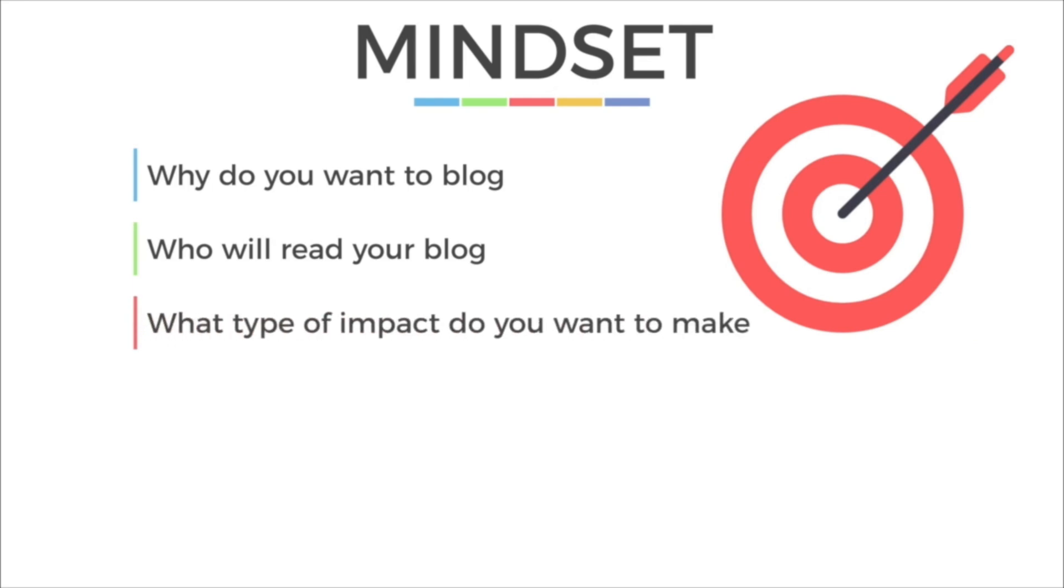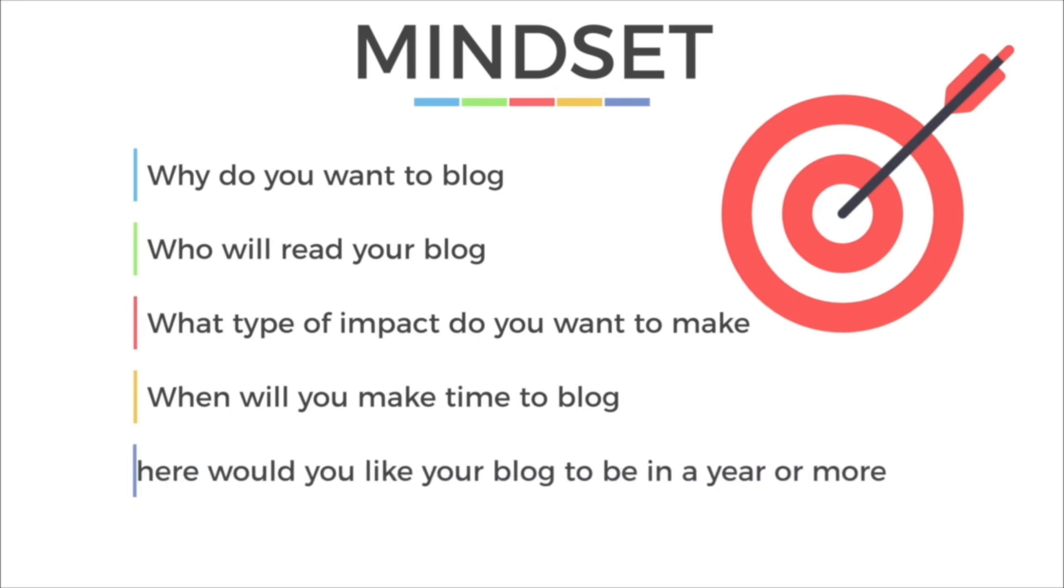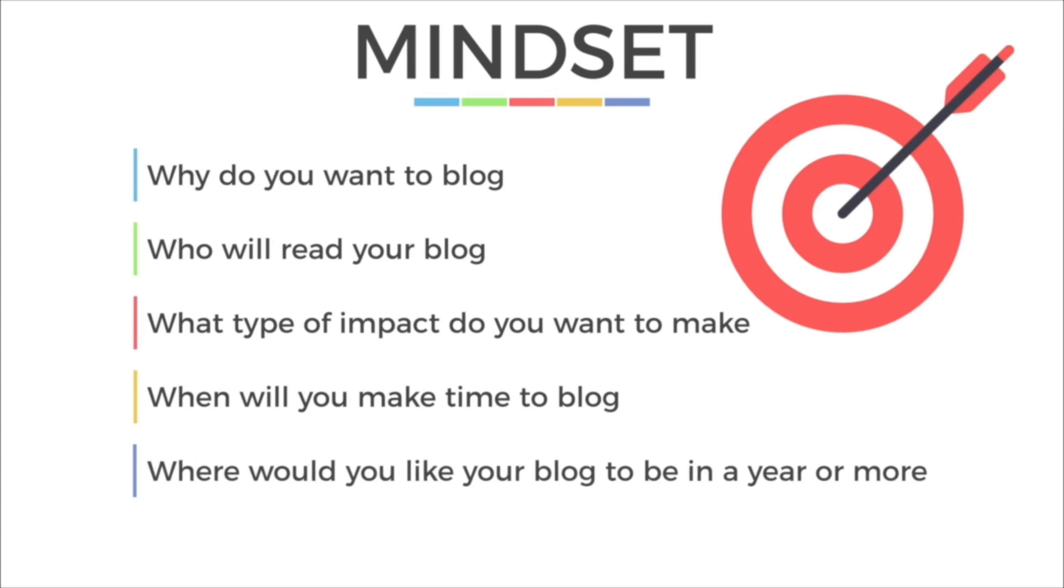You also want to look at the type of impact that you want to make. If you ask any well-known blogger, they'll probably tell you that they're pretty embarrassed by their earliest blog posts. But that's okay. The best way to improve your writing is just to write. You also want to make sure you have time to blog. Make a schedule, whether it's once a day, once a week, once a month. And we'll go over this in more detail in another lesson. Also keep in mind, where will your blog be in a few years or even next year? You want to look at the big picture. Set goals for your blog.